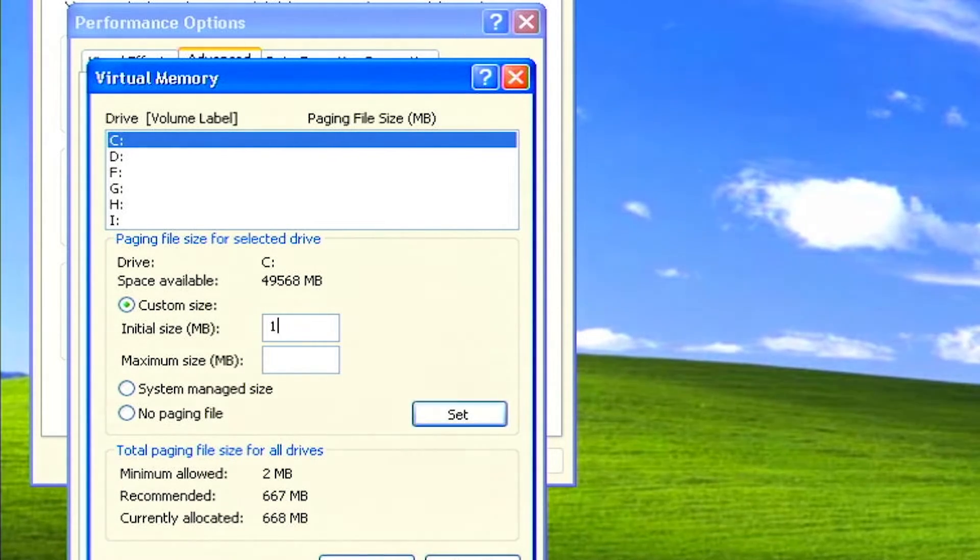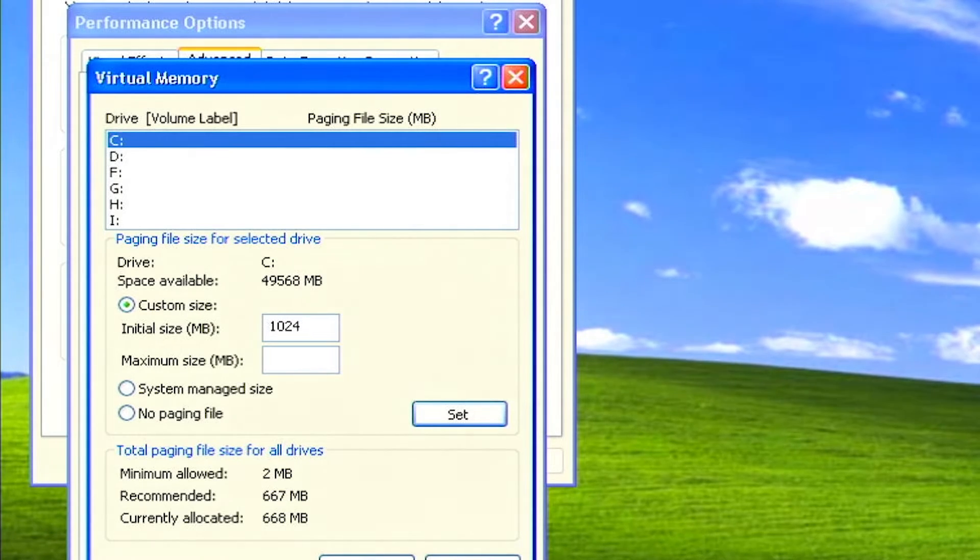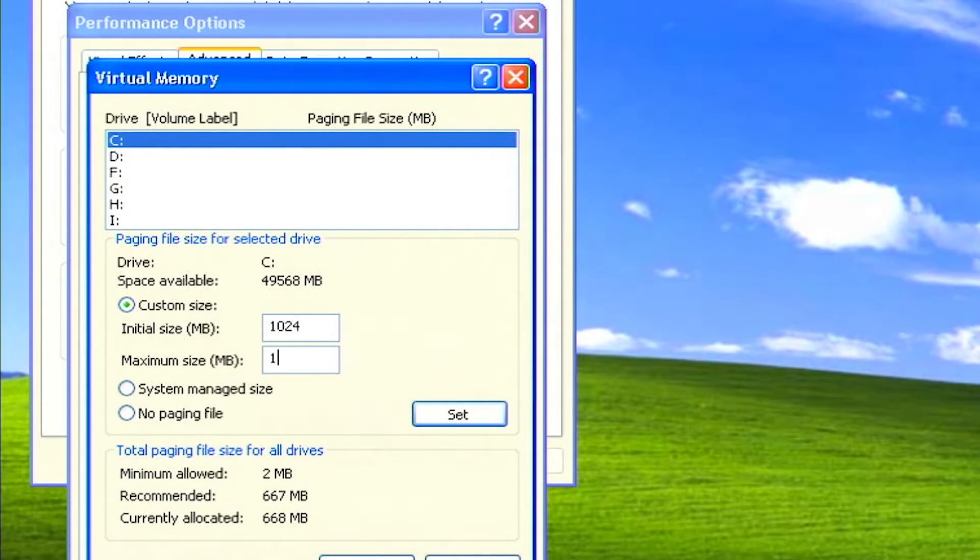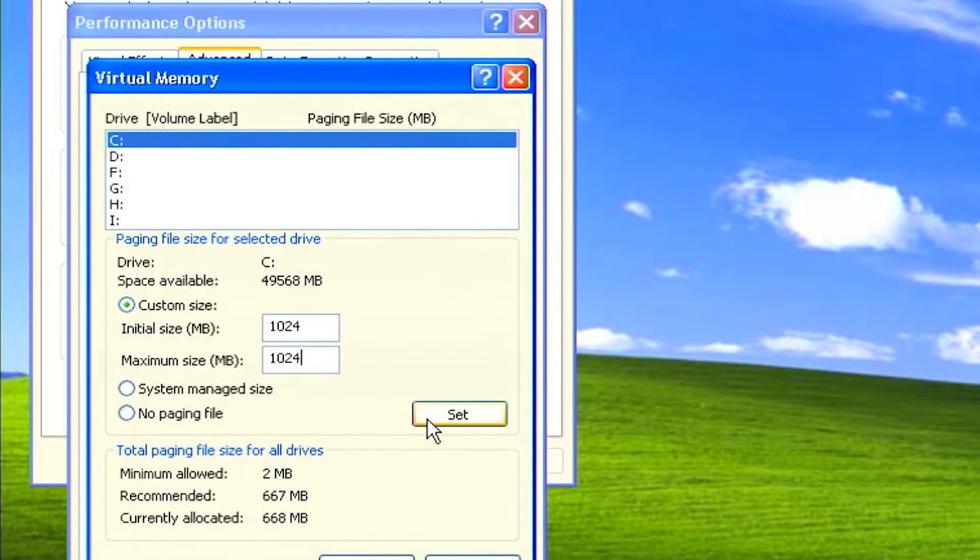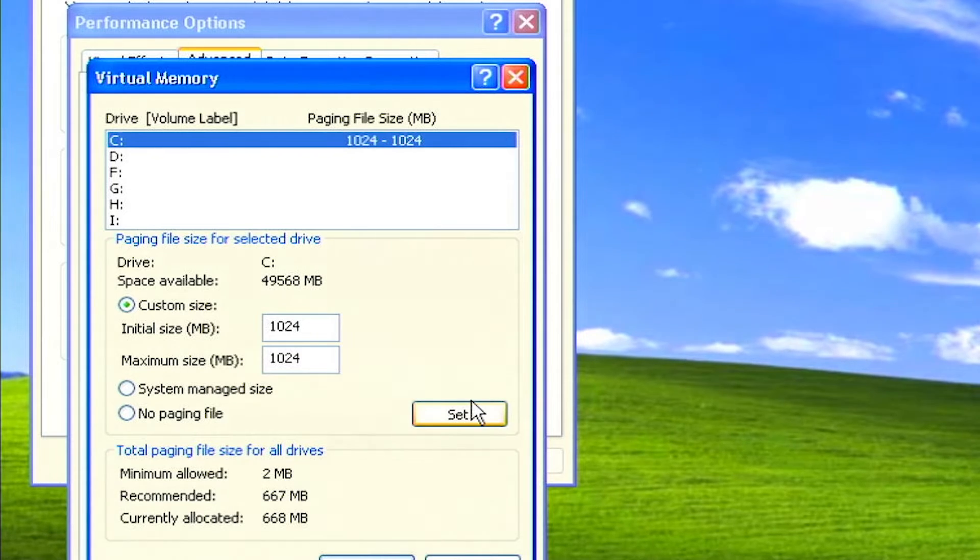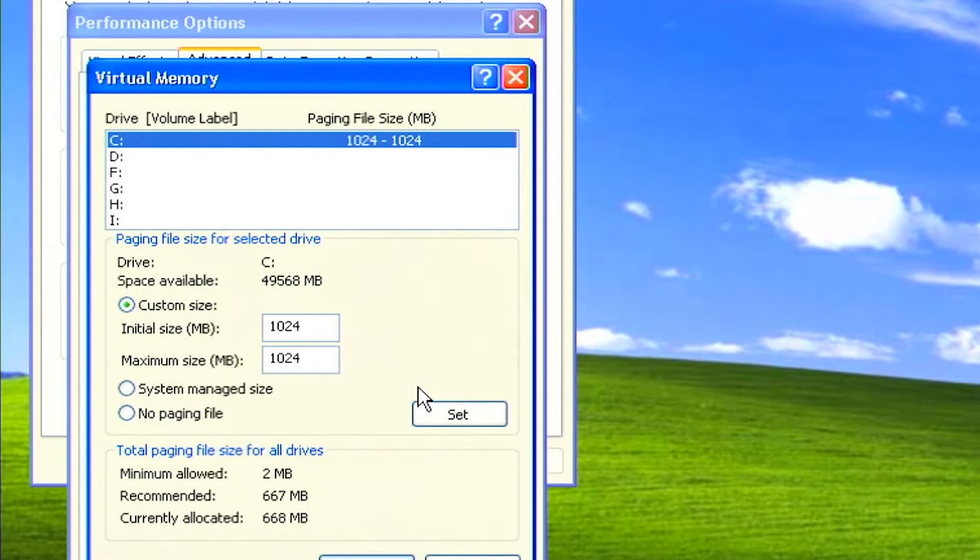There are different recommendations on what to set the size to. Windows chooses 1.5 times the amount of system RAM when it was first installed. That ratio is perfectly fine. Whatever size you choose, the initial size and maximum size should be set to the same number.